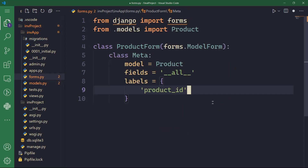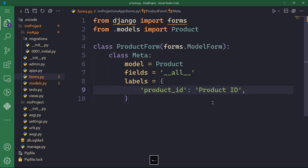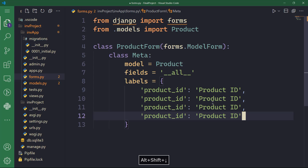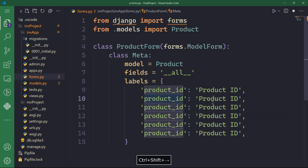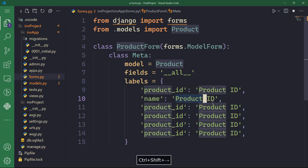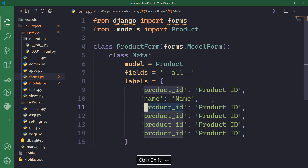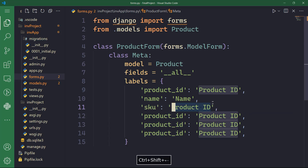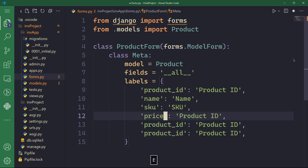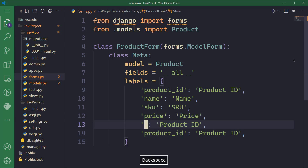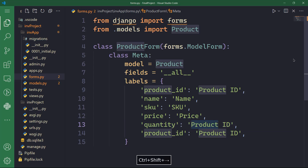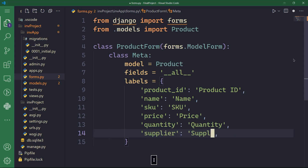The third attribute is labels, which is going to be a dictionary of key-value pairs. The first key-value pair is product_id set to 'Product ID'. We need labels for name, SKU, price, quantity, and supplier as well. So name is set to 'Name', SKU is set to 'SKU' in capital form, and we continue with price, quantity, and finally supplier.